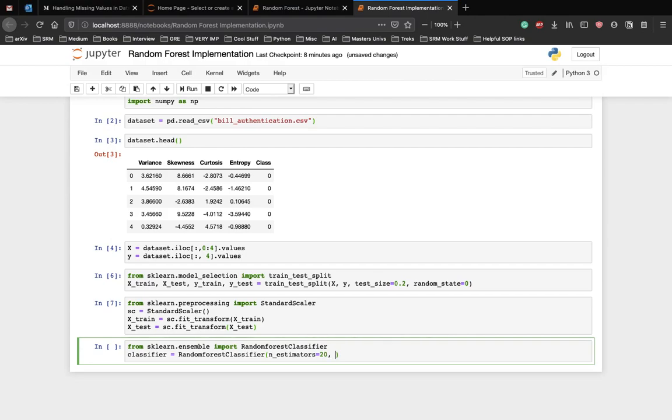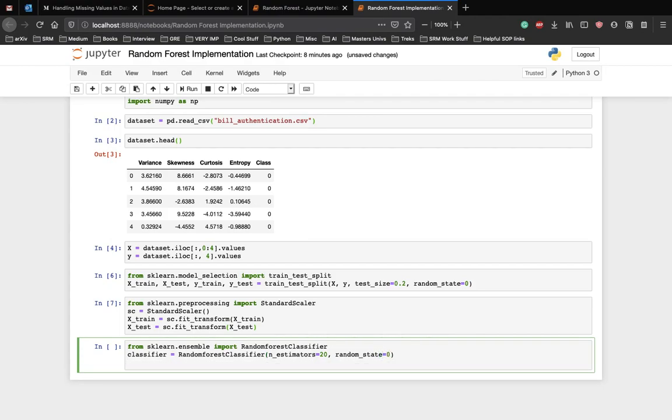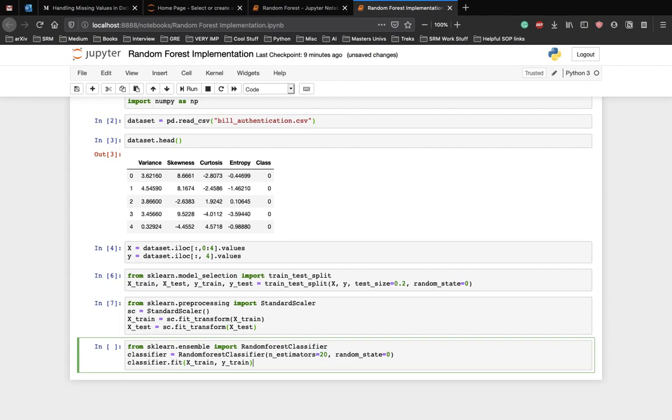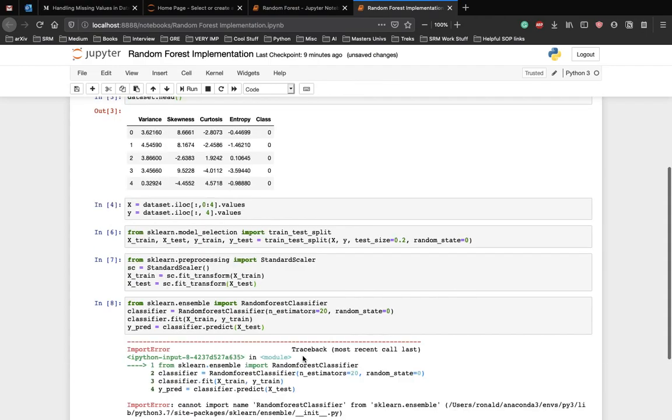After which we are going to fit our classifier. Classifier.fit x_train comma y_train, and let's actually save our predictions somewhere. y_pred equals classifier.predict x_test. Awesome.